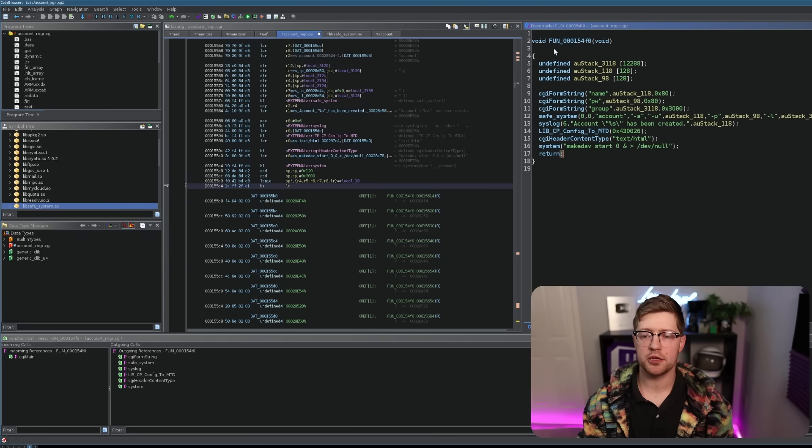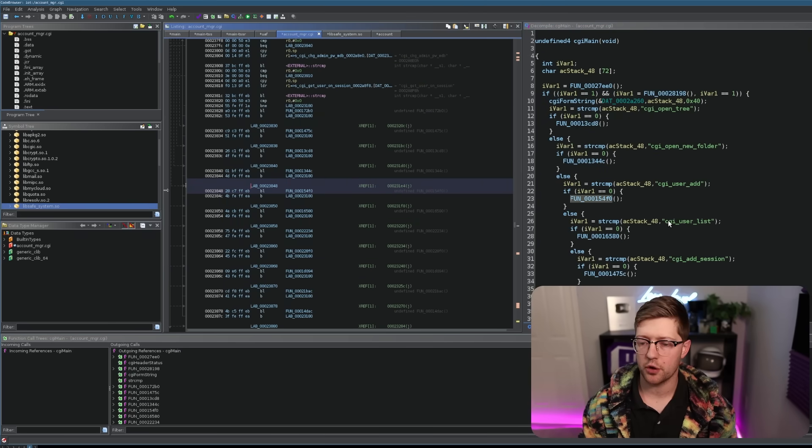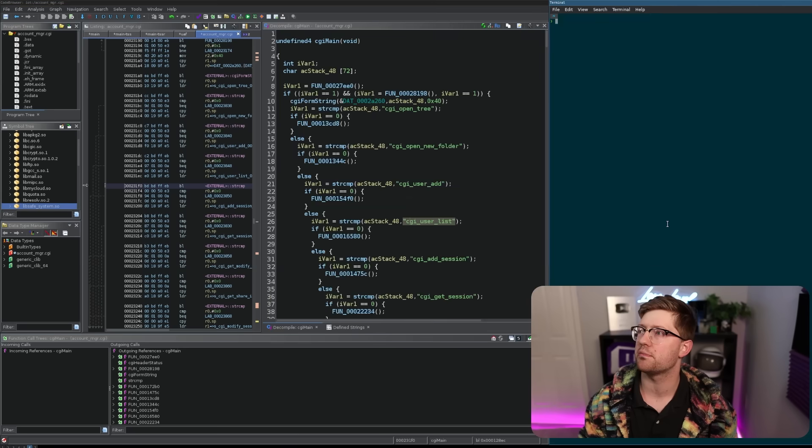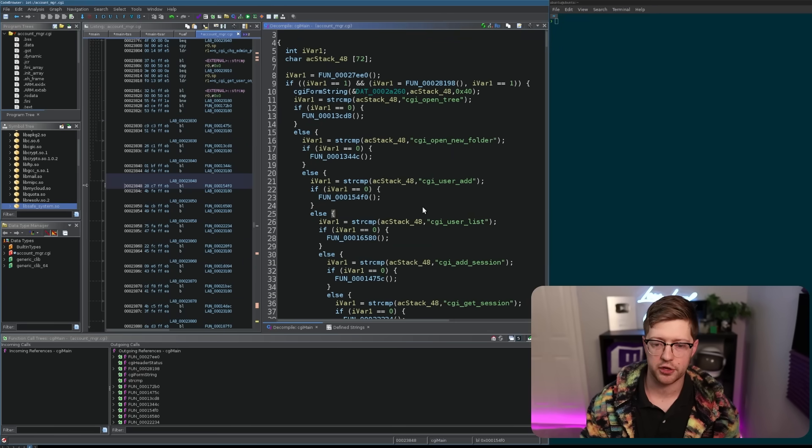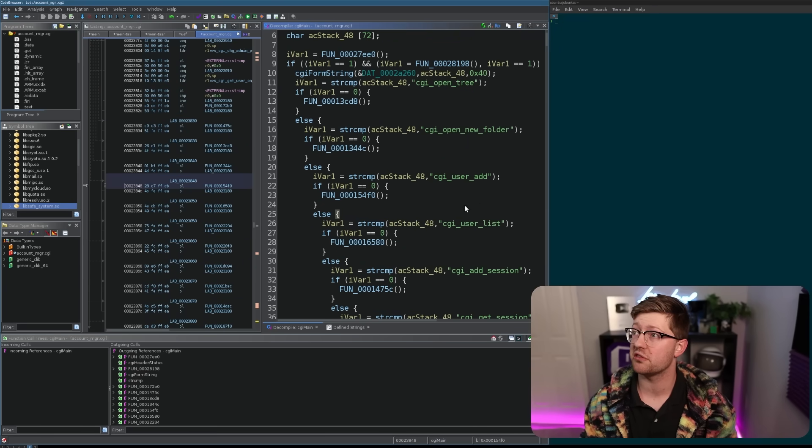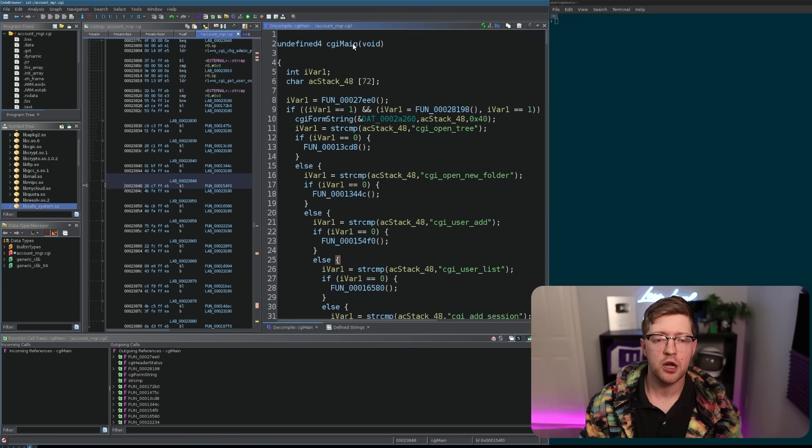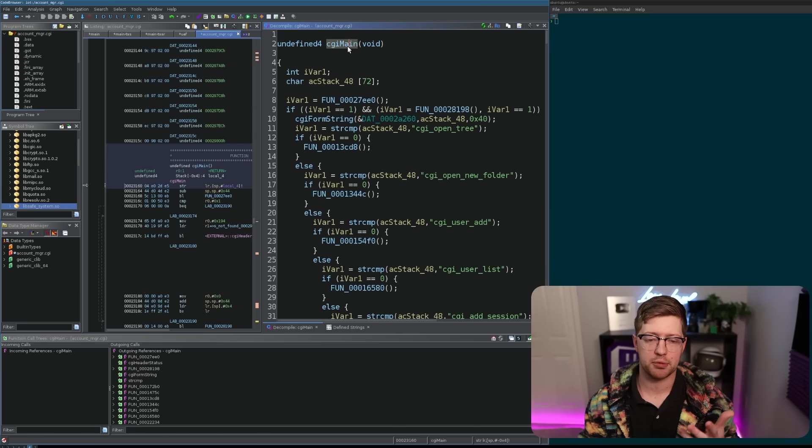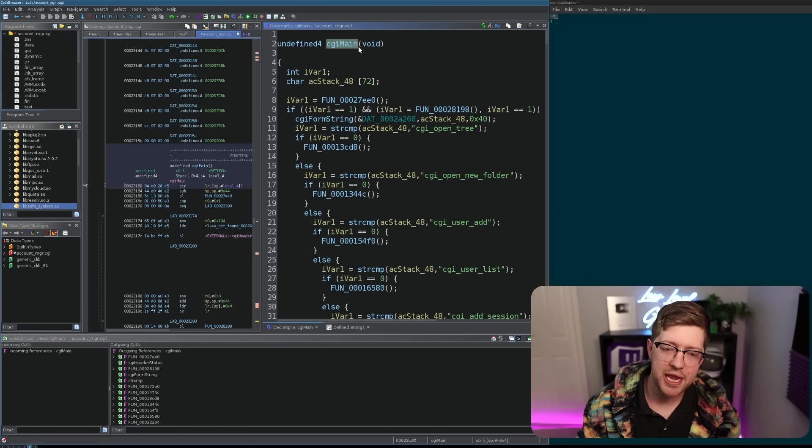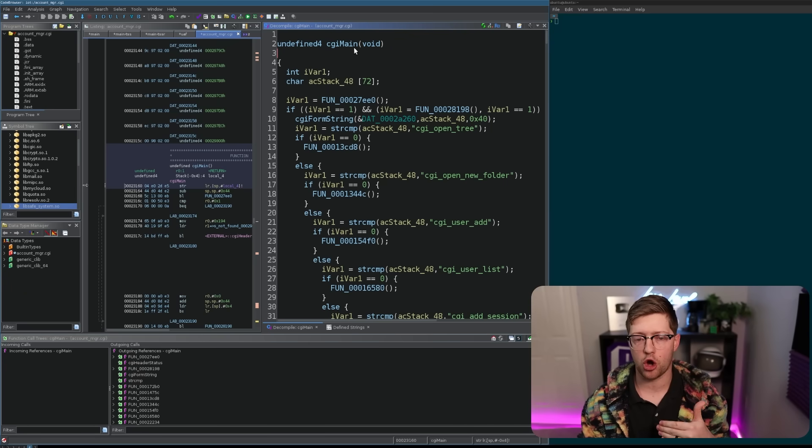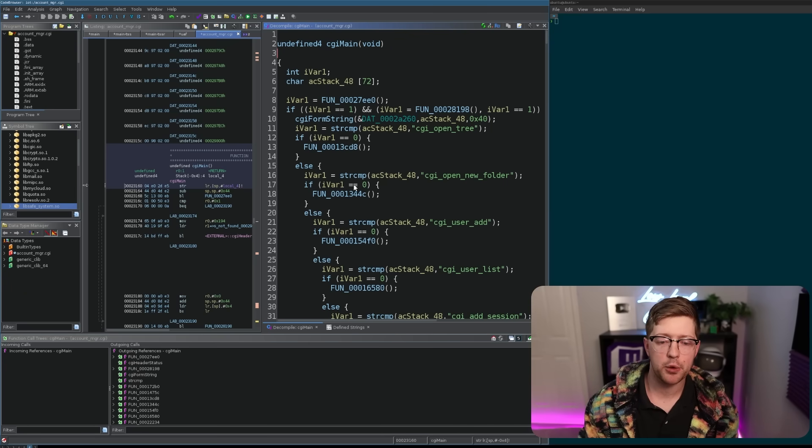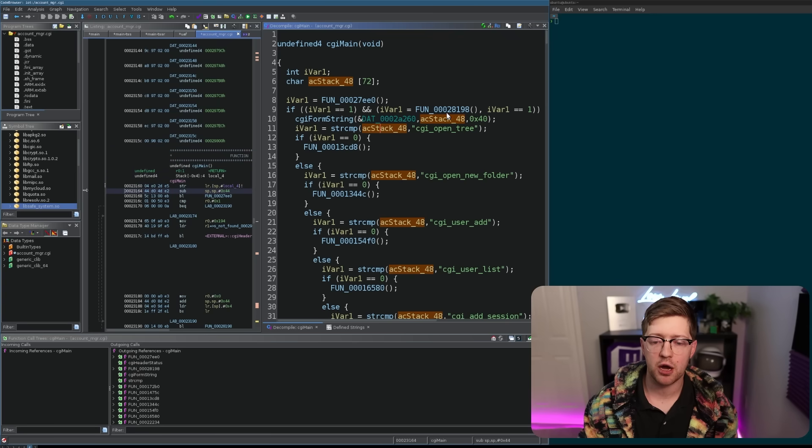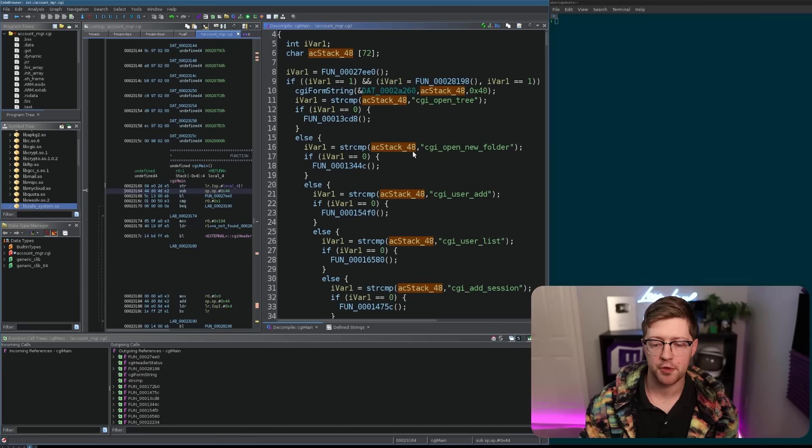Now, I've loaded this up into Ghidra here. Ghidra, if you don't know, is the reverse engineering framework that was produced by the NSA. It's really, really good. I like it. They also have dark mode, which is super awesome. But you'll see here, we have this thing called the CGI main function. The CGI main function, as it kind of implies, is the main function that gets ran whenever you call this CGI binary. And what it does is it extracts the name of the parameter that you want to run and puts it into the string compare operation. And so we know the vulnerability from before comes from the CGI user add function.